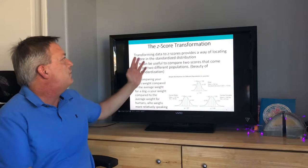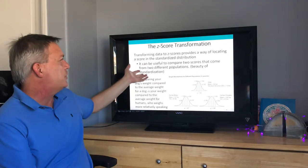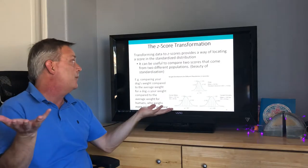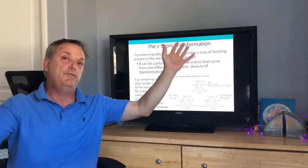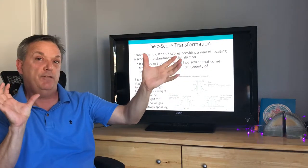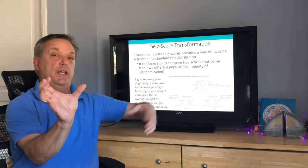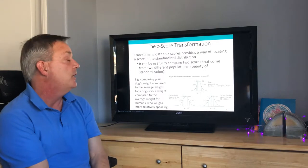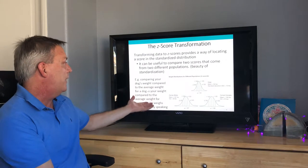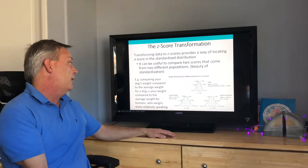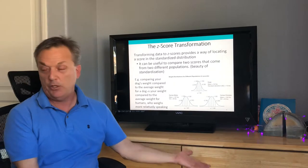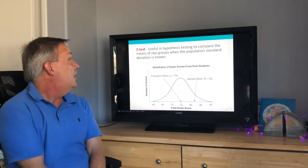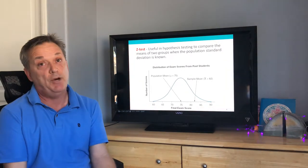The z-score transformation transfers data into standardized scores, providing a way to locate a score in a standardized distribution. It's useful for comparing two scores from different populations — for example, your dog's weight and your own weight. You can standardize both and then compare your dog's weight relative to the average for dogs versus your weight relative to the average for humans, to see who weighs more relatively speaking.